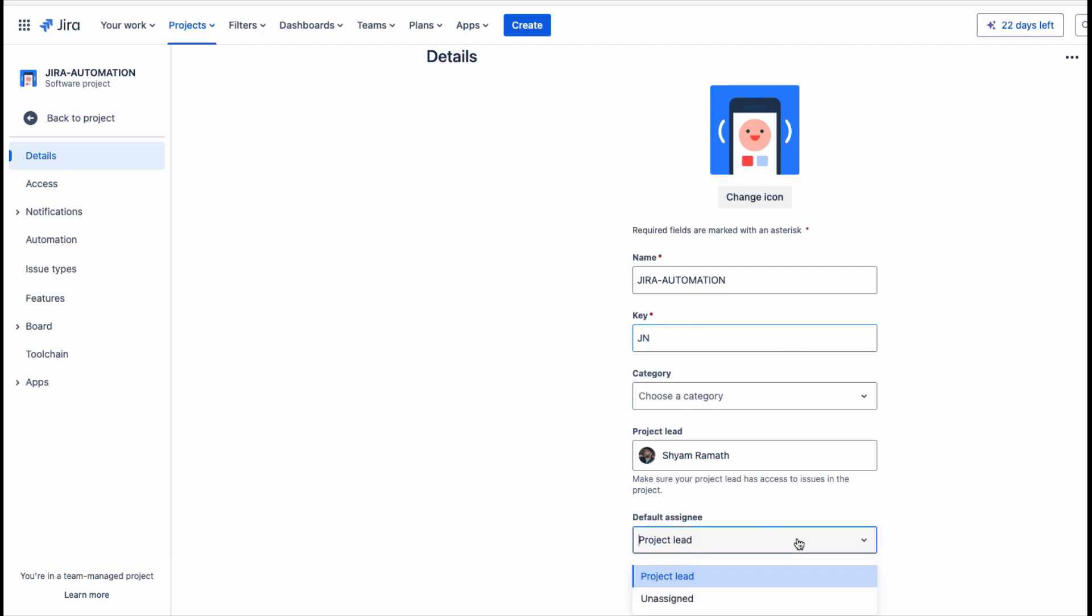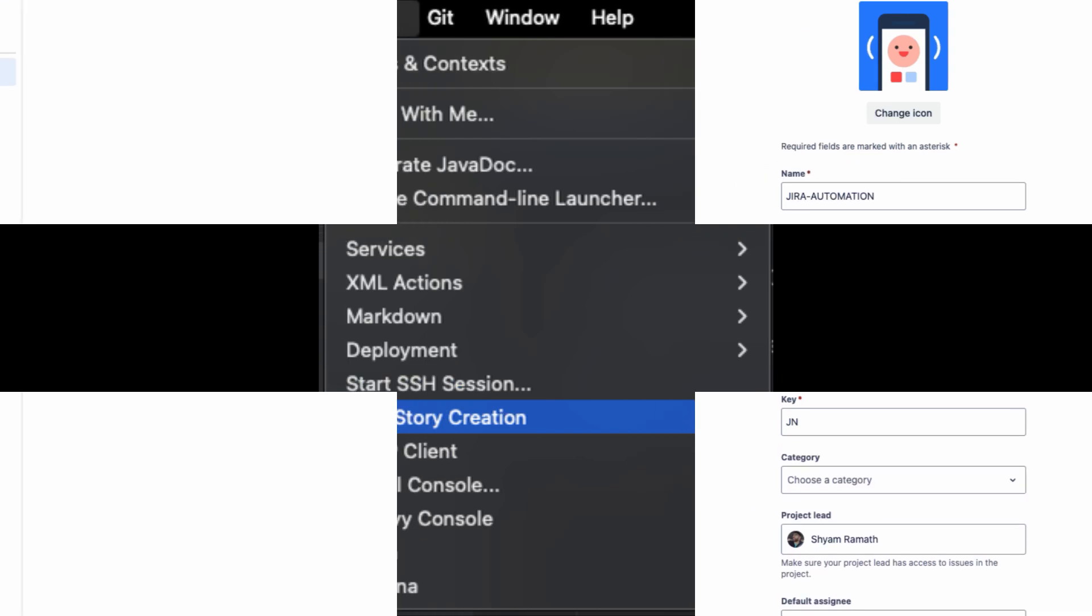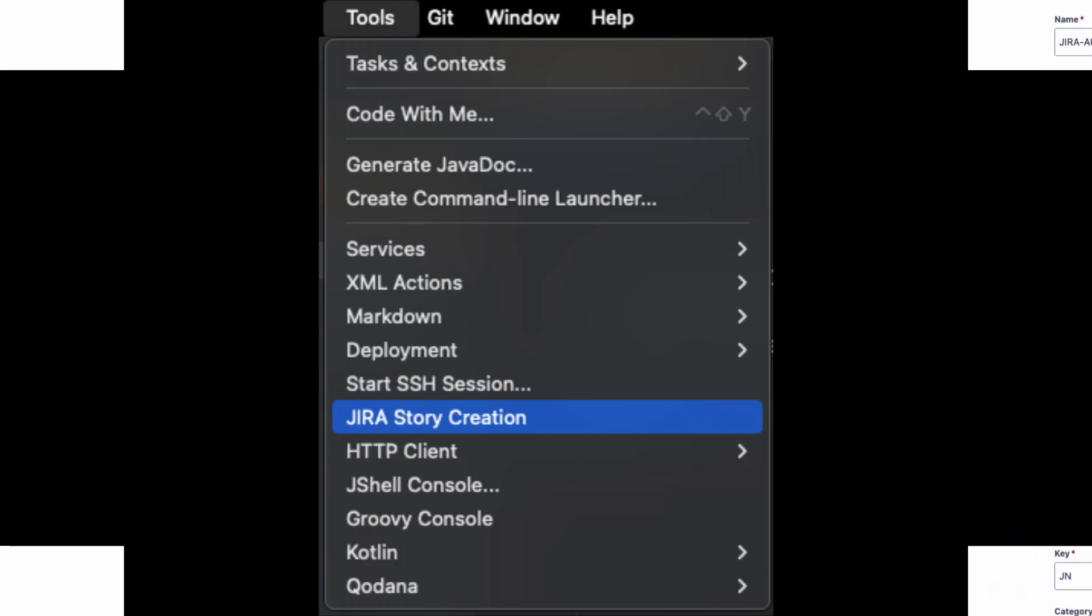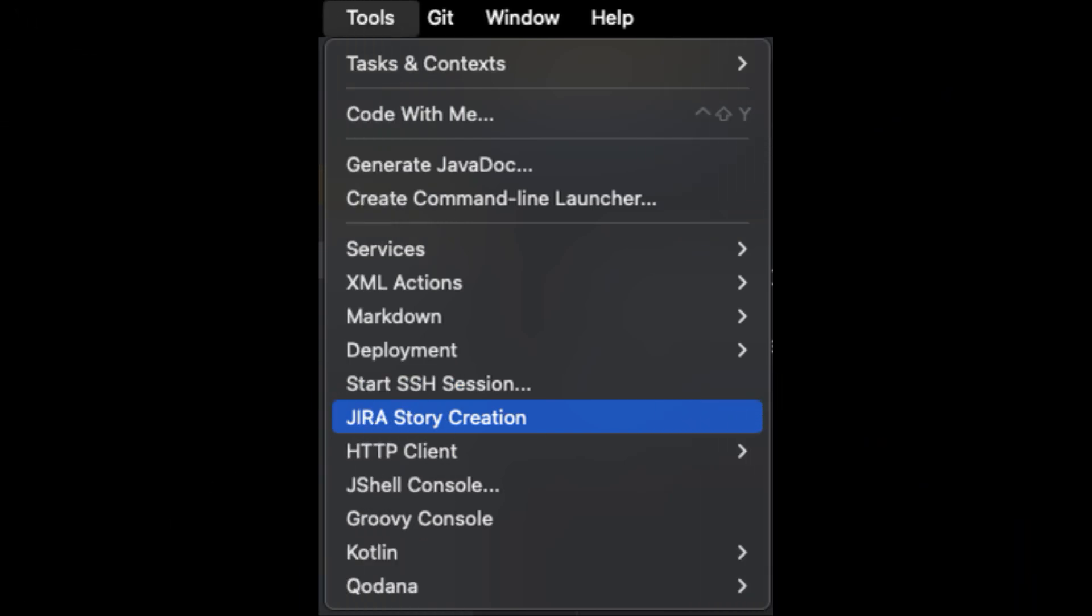Now let's look at the fun part. You'll see how this plugin is in action. First let's load the plugin from the Tools menu. You can go and look at the menu item Jira Story Creation.